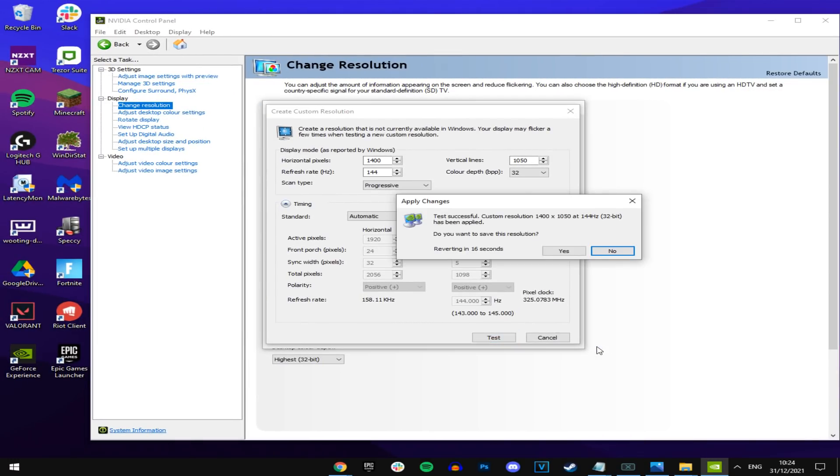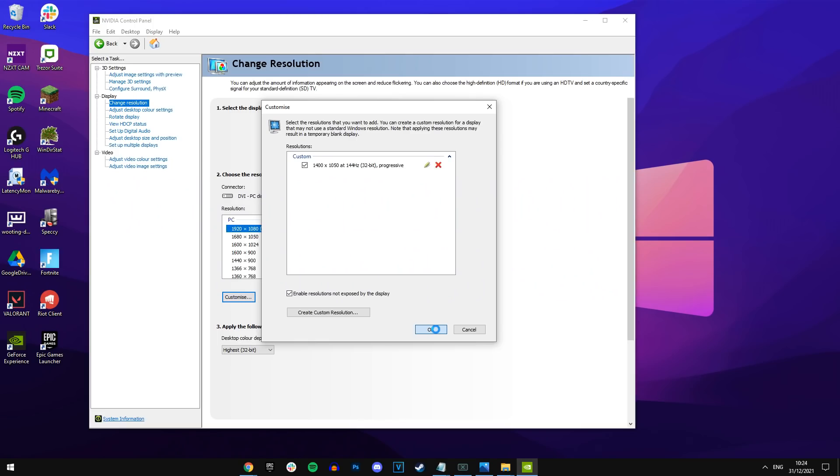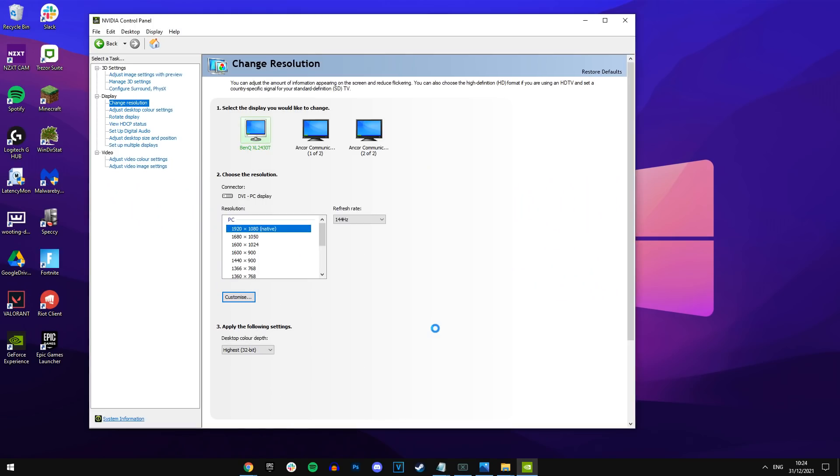It should make your screen black or whatever. Do not panic, and it will load up. As you can see, it's actually tested the resolution. Looks good. Press yes. And then it should pop up as a separate resolution from 1920 by 1080. It has. Awesome.